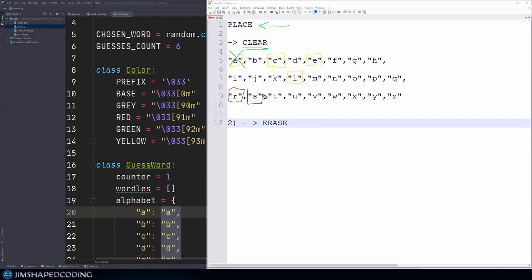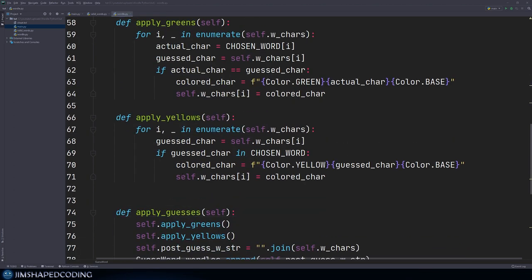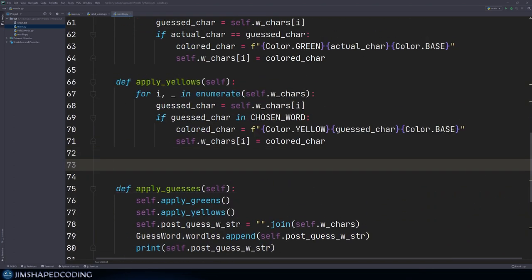We know we have a lot of cases to handle. Let's write a method called edit alphabet in our Wordle file. This receives two parameters for a key-value pair. The core logic is: guess word dot alphabet at key K equals V. But we have to validate some things before executing this line. For the greens, inside apply greens, we call self dot edit alphabet with actual char as the key and colored char as the value.